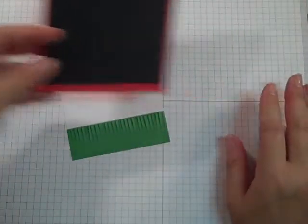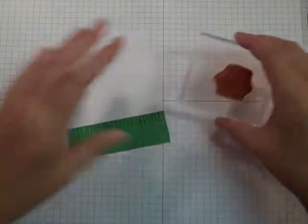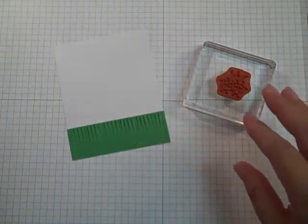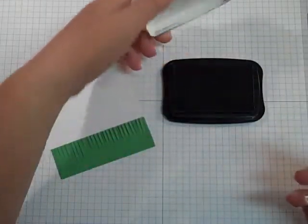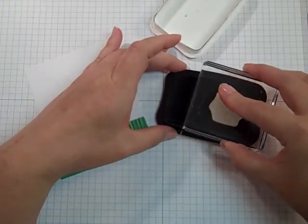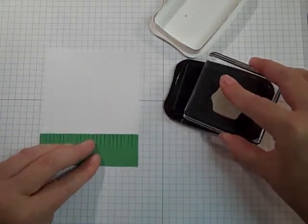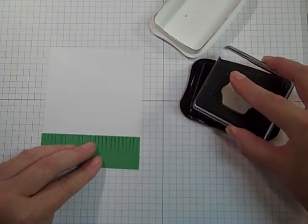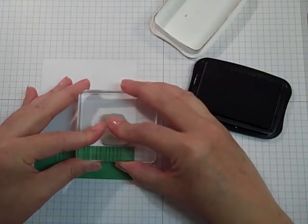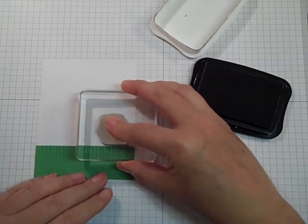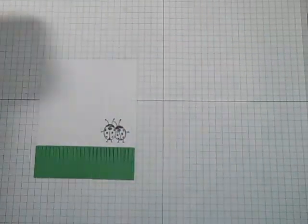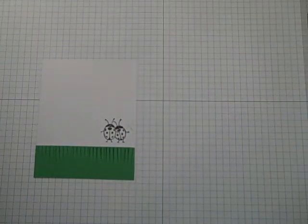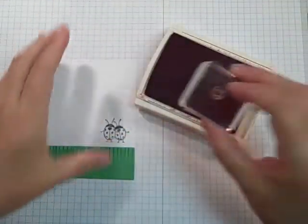I'm going to set these pieces aside for a minute and do my stamping. I like to use our Memento black ink—it gives a really crisp impression. I have to have that with my two little lady bugs. They're so cute, and I'm just going to put them down here on the right a little bit.